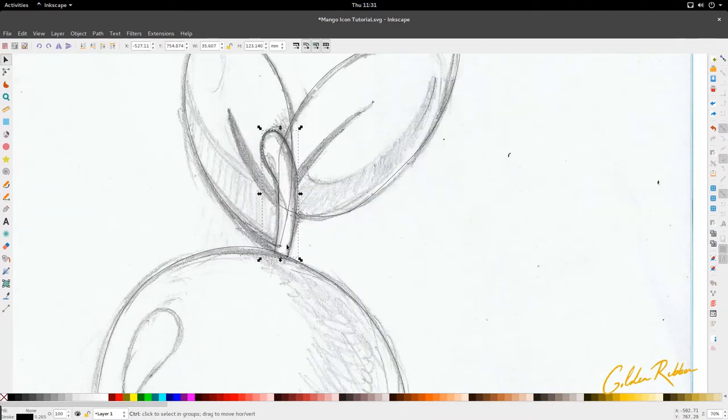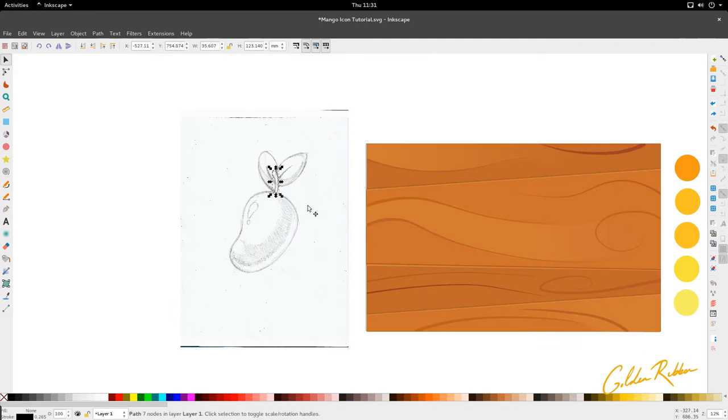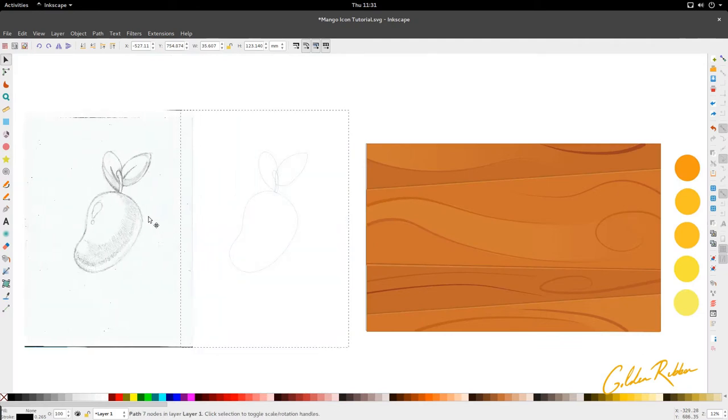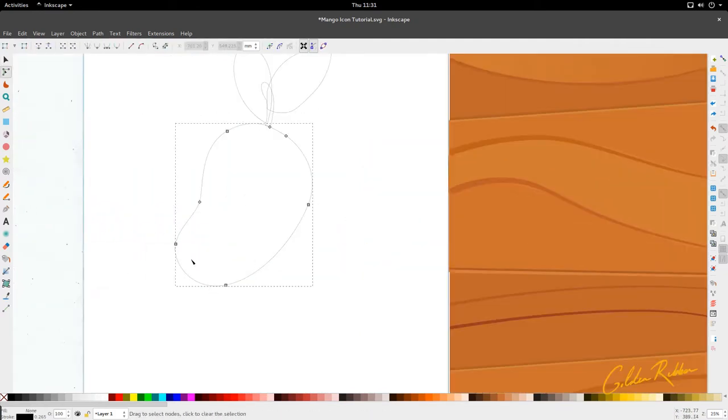Here are the elements for the mango now. Let's move this and put it right here and we can edit this.